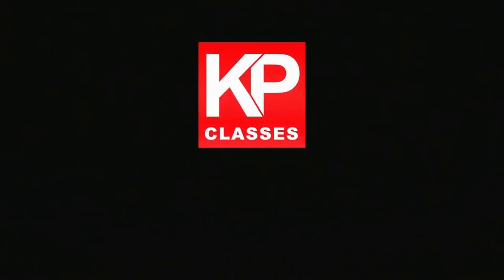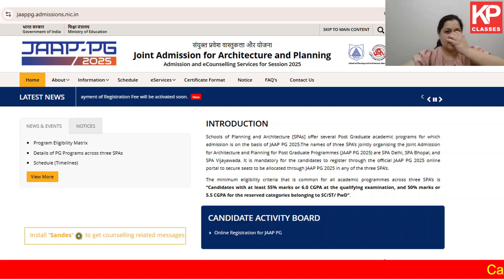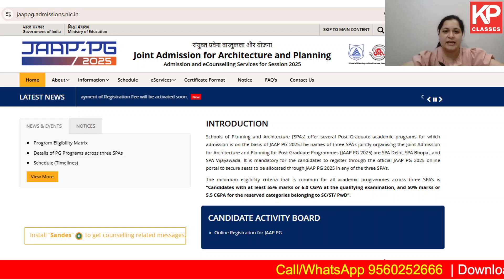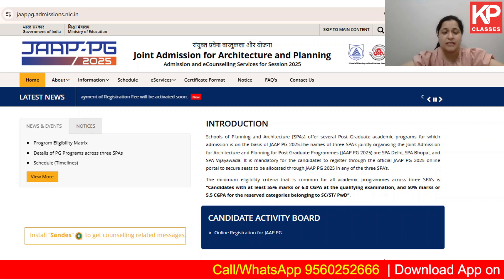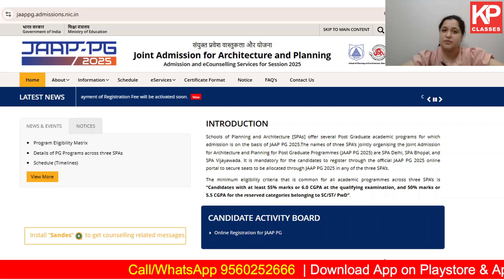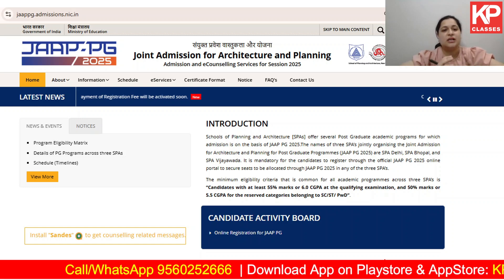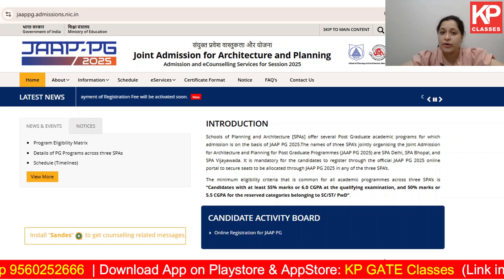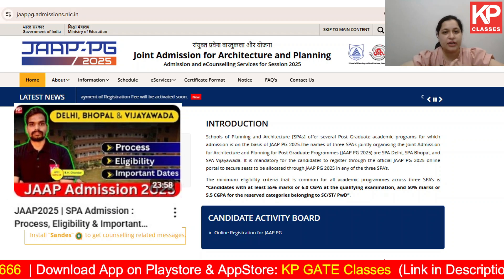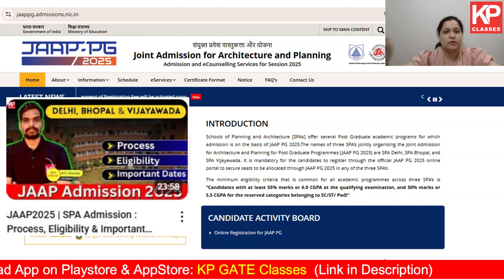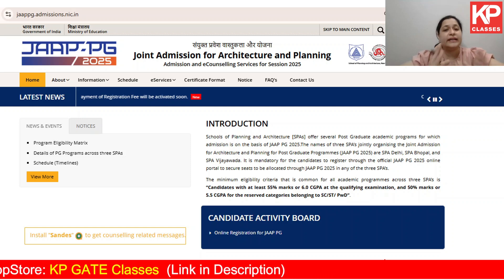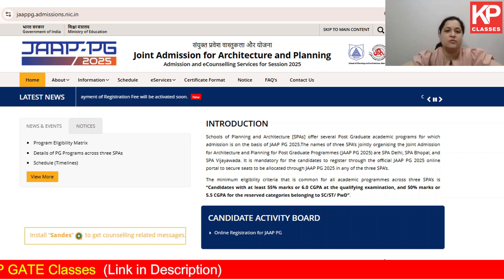KP Classes, dedicated to excellence. Architecture and planning. In today's video, what we are going to do is check the entire process of registration into JAAP.